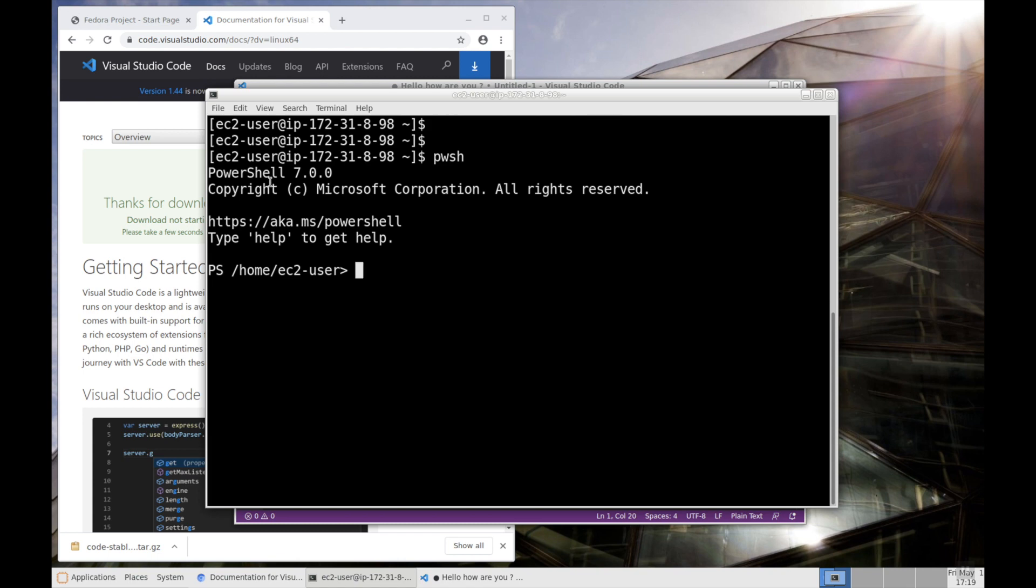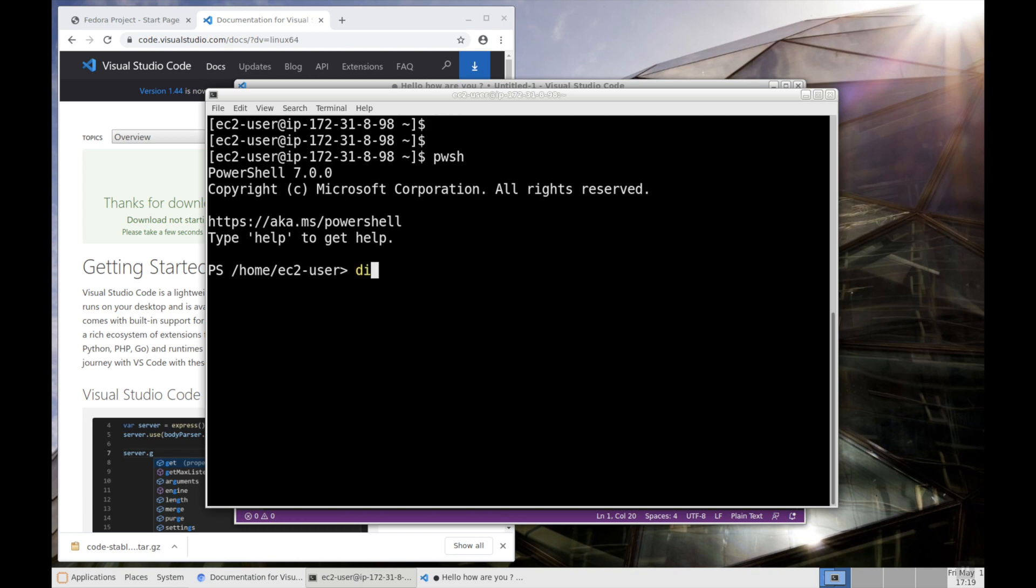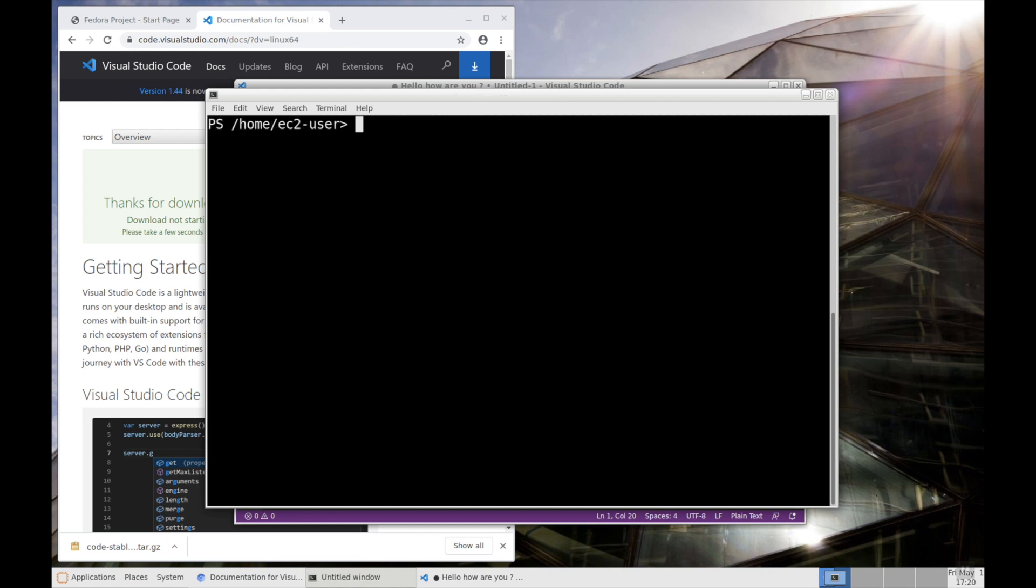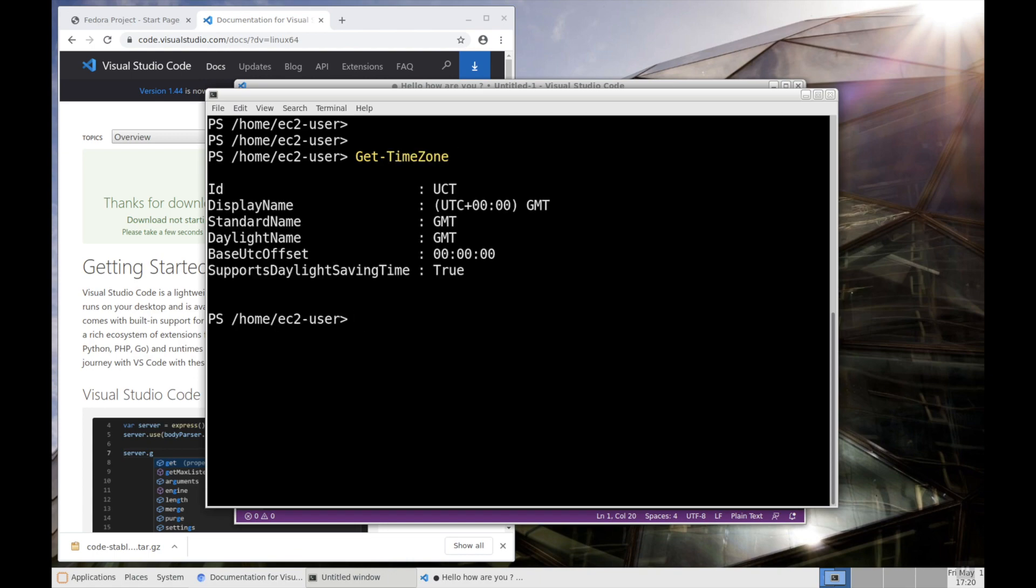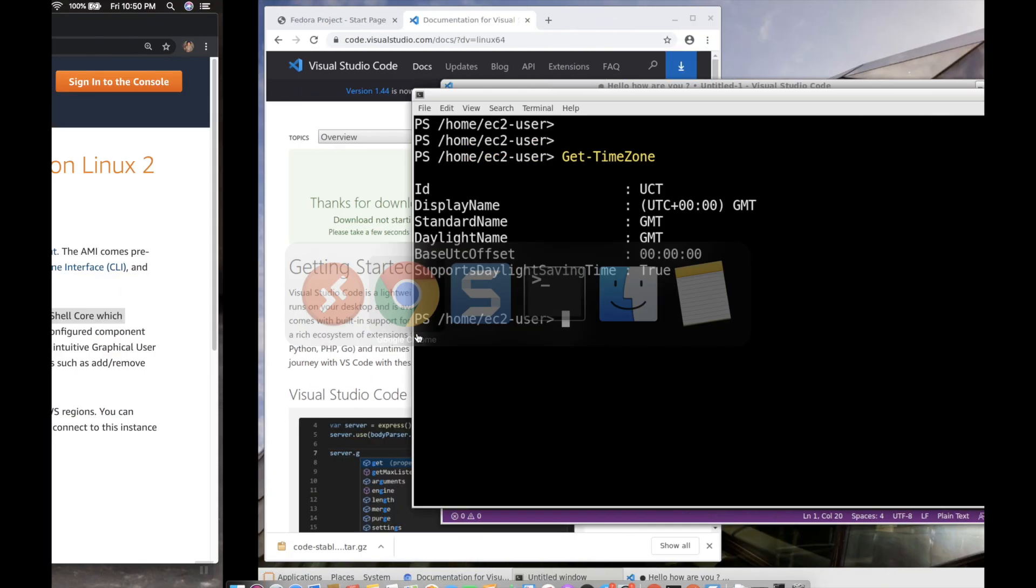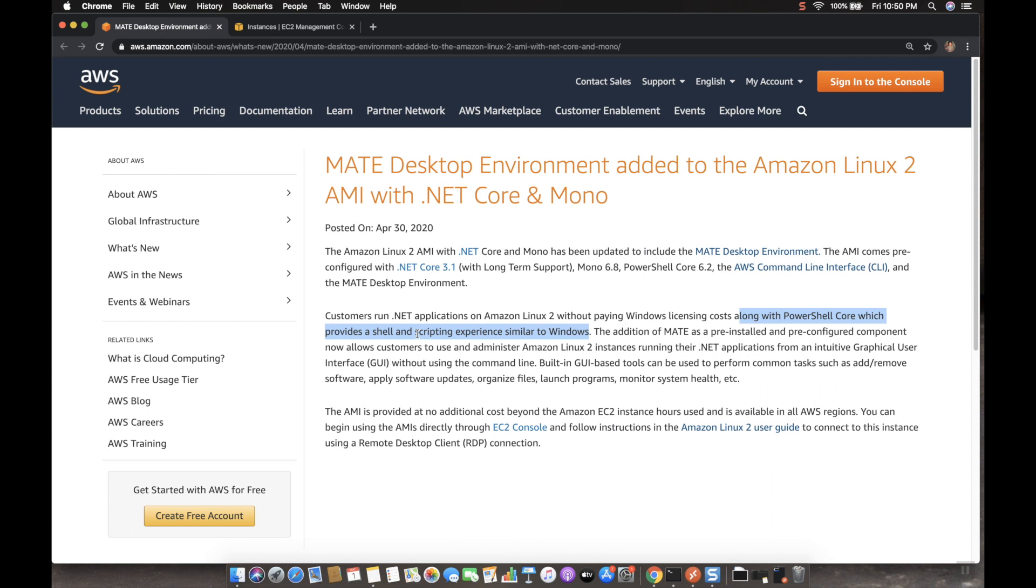Now we can execute any PowerShell commands like Windows. dir, it will display the list of the files in the present working directory. And then we can get the timezone as well. So this is also a Windows command, right? So on top of a Linux machine, you are getting a PowerShell Core that is already installed.